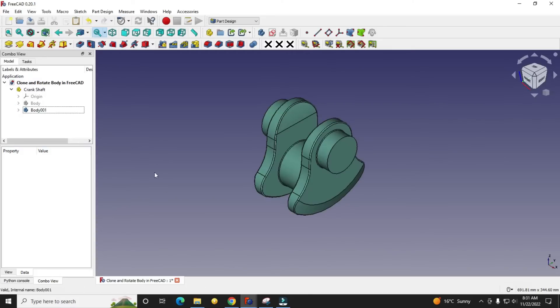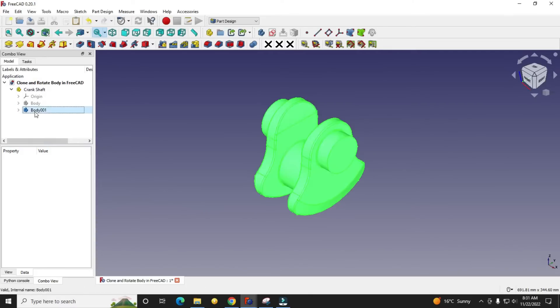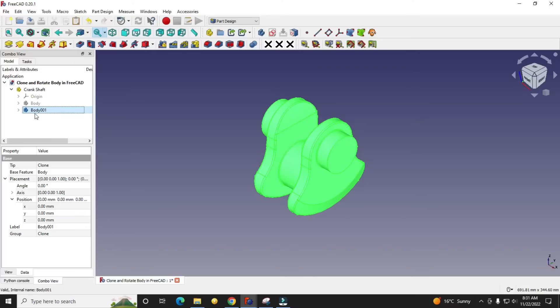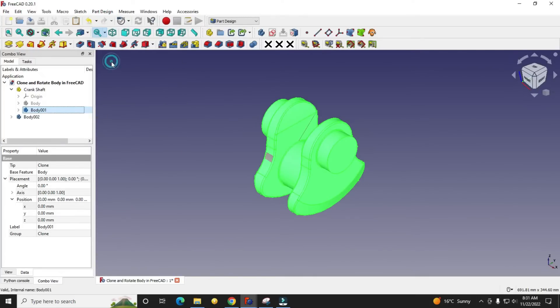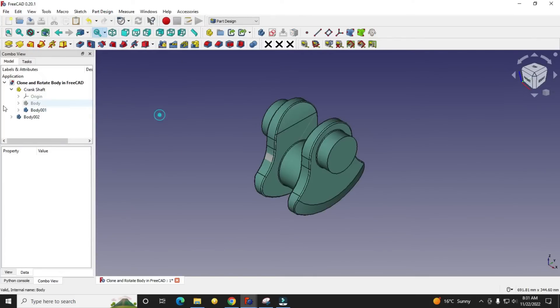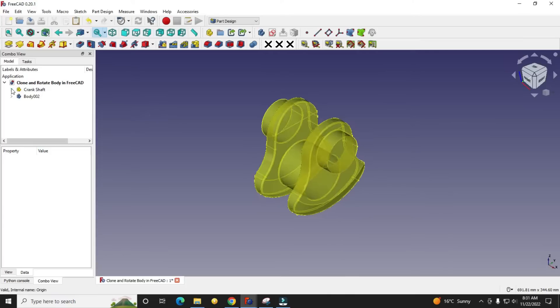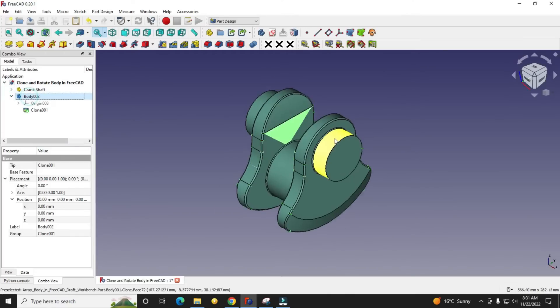First, select the body which you want to clone and click here on Part Design and create a clone. Once you create a clone, you will see that this Body 002 is a clone of Body 001.